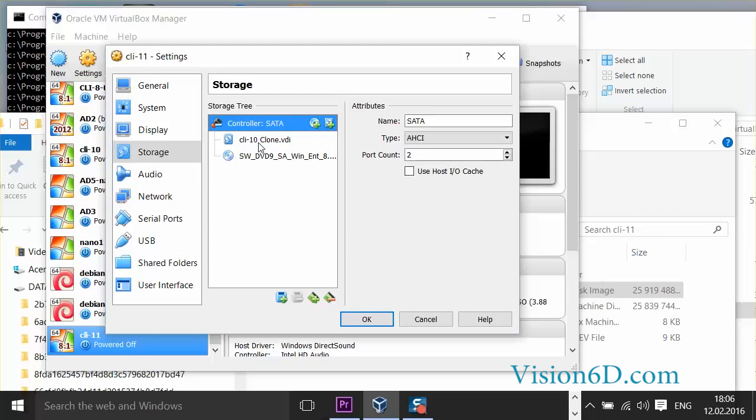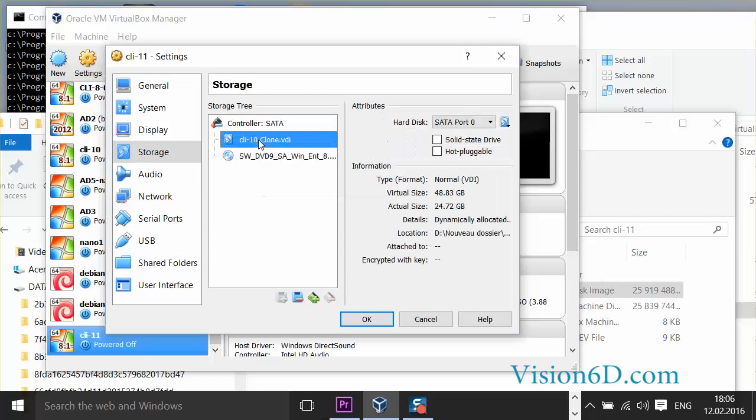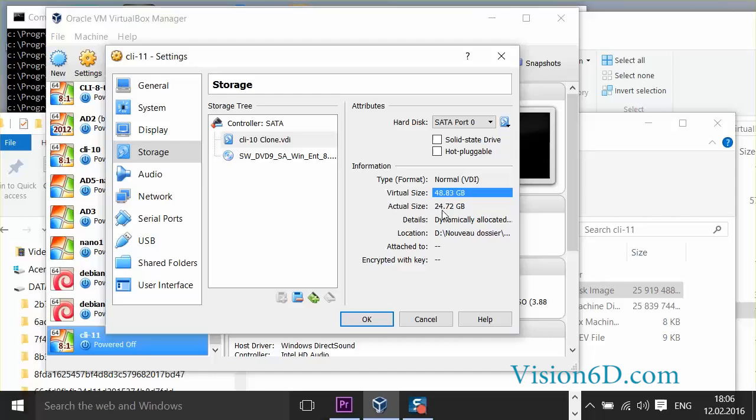So we are going to look the size of that device. And as you can see, it has moved to more or less 50 gigabytes. The configuration I have chosen is dynamically allocated, which means that the real size on disk, for example, actually is just about 25 gigs.